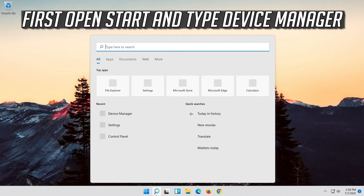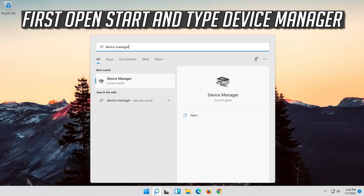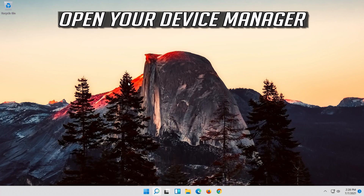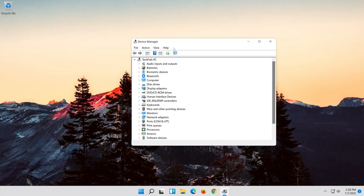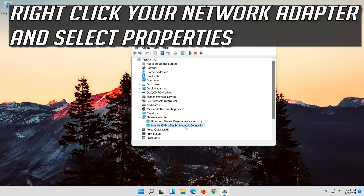If that didn't work, open Start and type Device Manager. Open your Device Manager. Expand Network Adapters. Right-click your network adapter and select Properties.